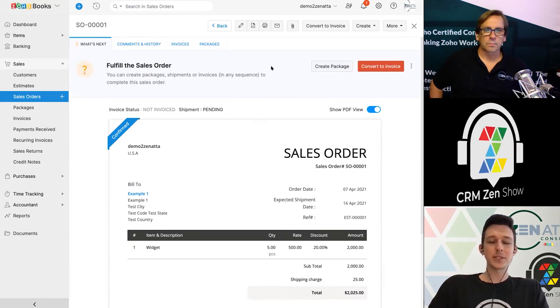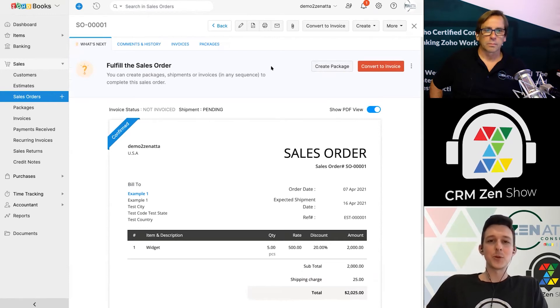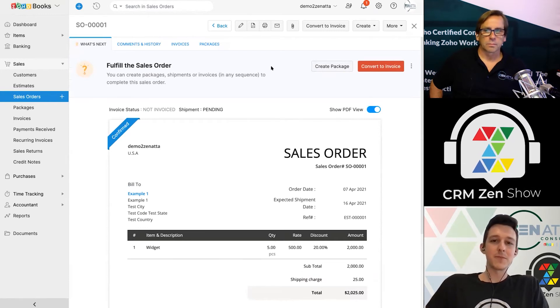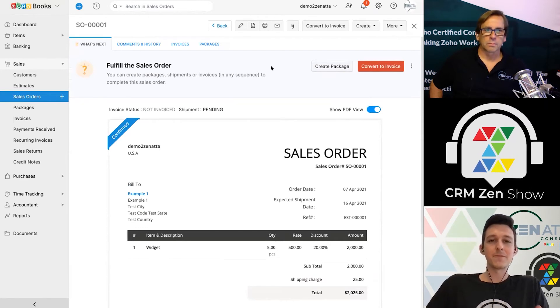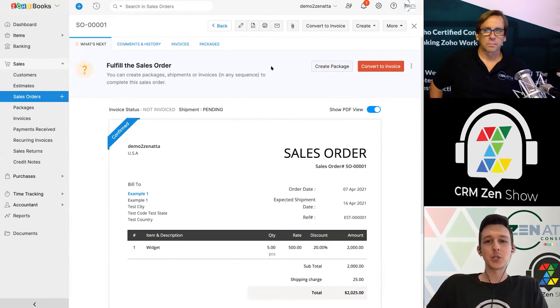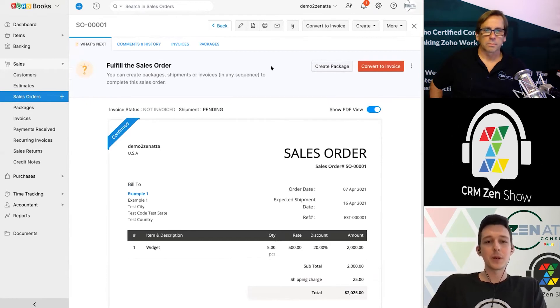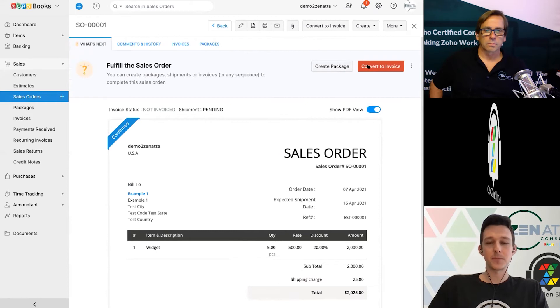And so from here, we won't dig too much into the packaging process because that does run through Zoho Inventory, which is the other side of the coin. But the sales order, in essence, serves as your link between the billing side of things with the invoice and the fulfillment side of things with that package. But in our case, I'll go ahead and just convert this to an invoice.